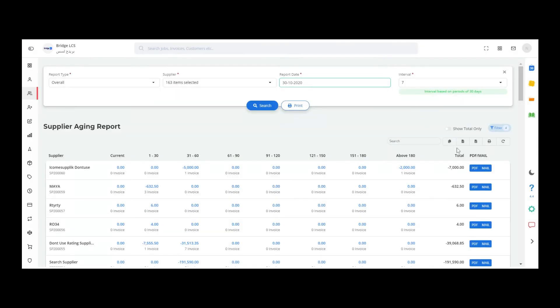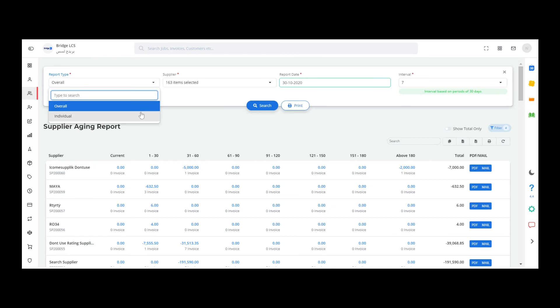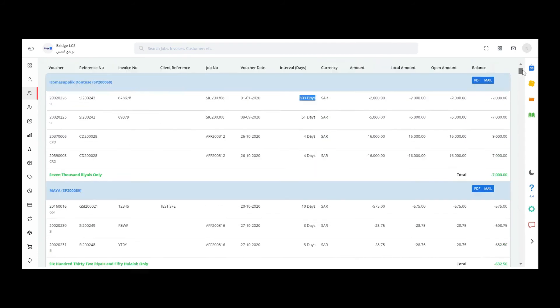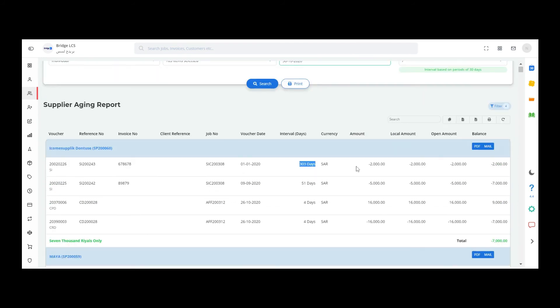The next type of report is the individual report type. Individual report type allows you to view the data in detail. As you can see, the data is given in more detail than overall report type. The number of days are given in precise, whereas in overall report type we were given interval in terms of 30 days.